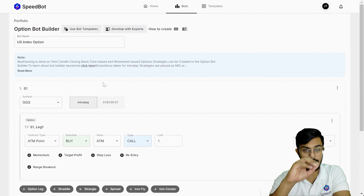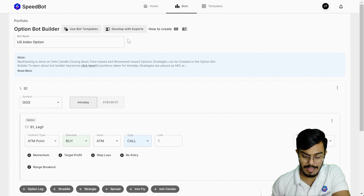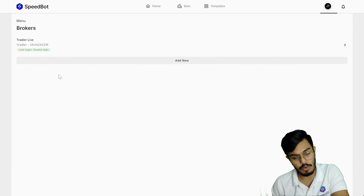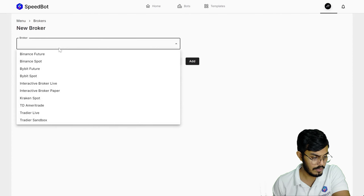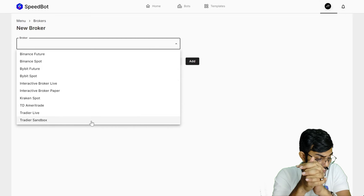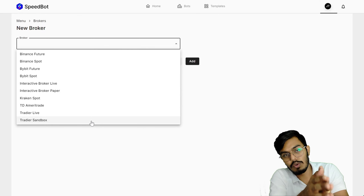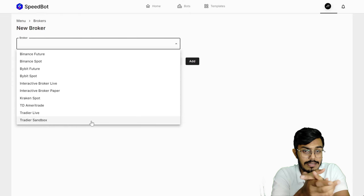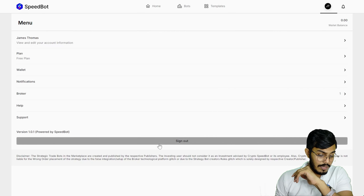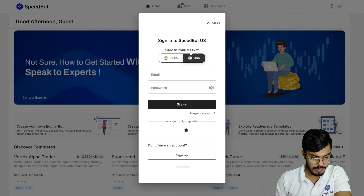That's how you create an option bot in the US markets. As for supported brokers, you can go to the menu, click on 'Add new broker,' and the set of brokers we currently support includes Interactive Brokers, TradeStation, and TD Ameritrade. If you want to integrate your broker, you can let us know and we'll be happy to help. Rohit, I hope you now understand how to create your bots in the US markets using Speedbot.